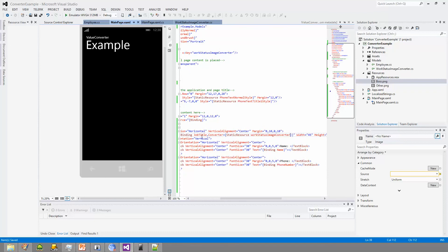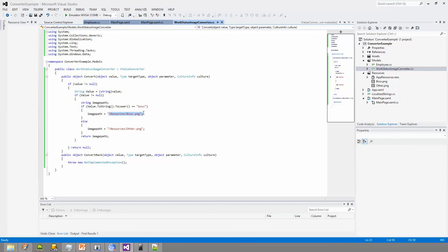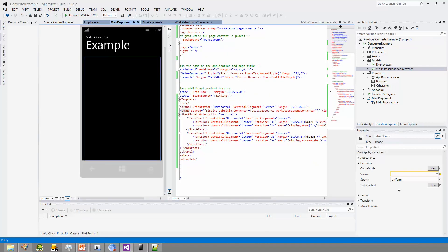And like I said, all it does is it passes in the job title into the work status image converter as a parameter. And I'll show you. It comes in as value. I cast it as a string because it's a job title. I say, hey, is it equal to boss? Cool. Send back the path to the boss image. Otherwise, give it the other image. And that's it. It's really simple.